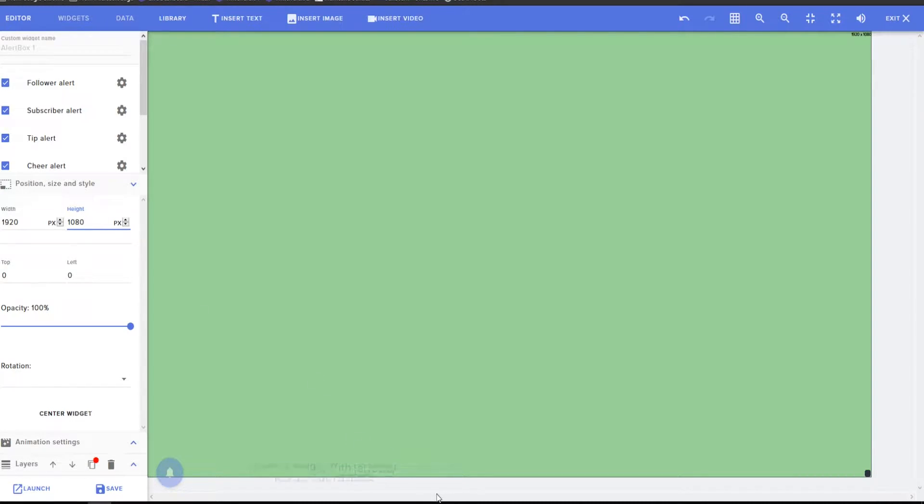You can verify that in OBS, making sure that you have your exact resolution fit there.